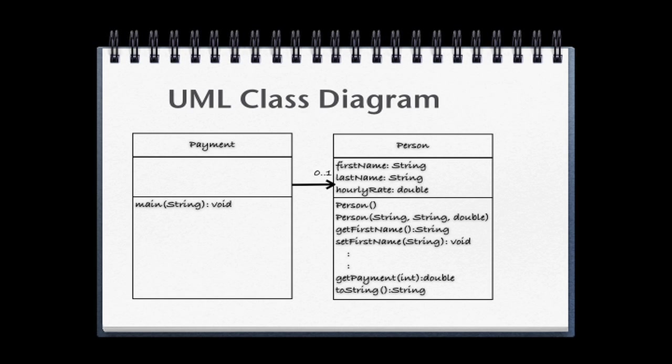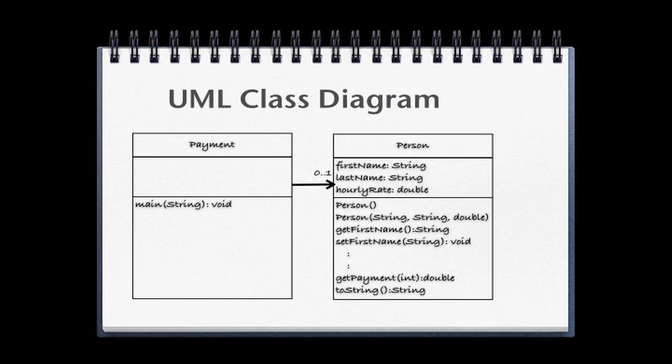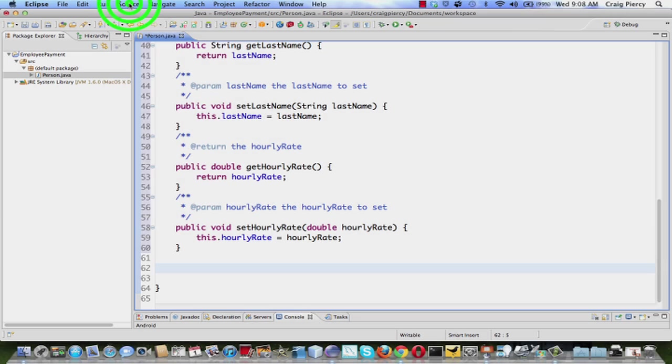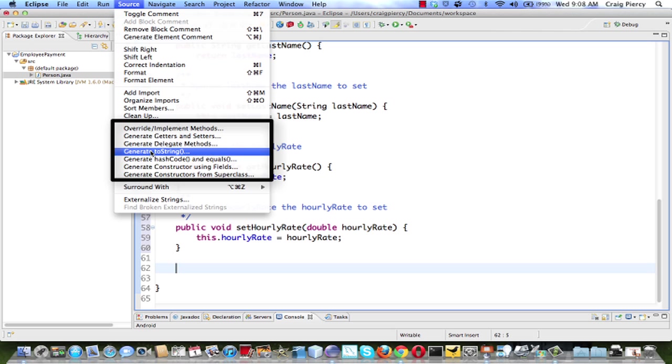Another quick look at our UML class diagram and we see that we're almost finished. We still have left the getPayment method and the toString. I'm going to skip to the toString because we have yet one more generate that we can use to create the toString. And then we'll work on the getPayment. So back in Eclipse, click on source, go to generate and this time pick toString.